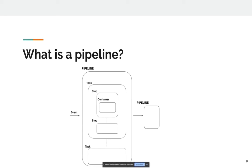Pipelines can actually run sequentially or in parallel. A task gets executed as a pod — there's nothing running outside of Kubernetes here. A task can have some inputs and outputs. Think of inputs as a Git repository; the output could be what you do with that Git repository — for example, building a Docker image.